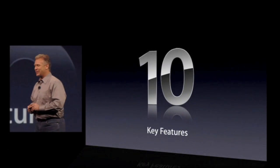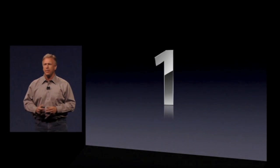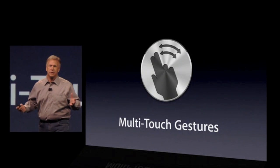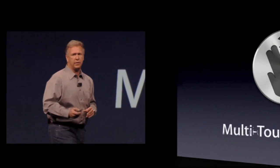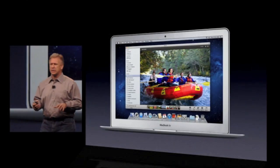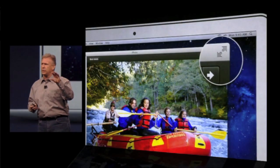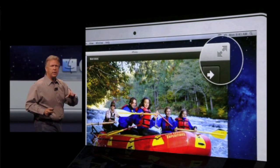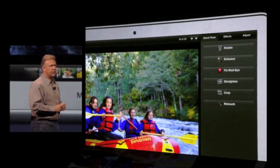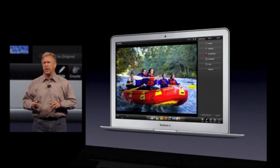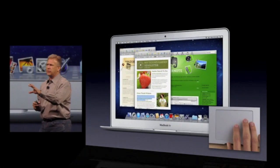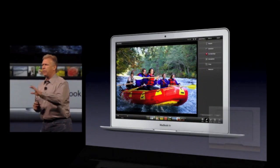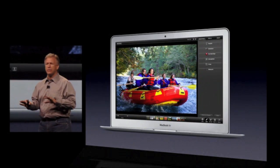Ten key new features. Number one: multi-touch gestures. Multi-touch is now built throughout the system in a very powerful way. Number two: full screen applications. It has a simple system control in the top right, so all users know where to tap and bring their applications full screen. You can keep your application running full screen with a simple swipe gesture, get back to your desktop, get something you need, and go back to your application never having left full screen.